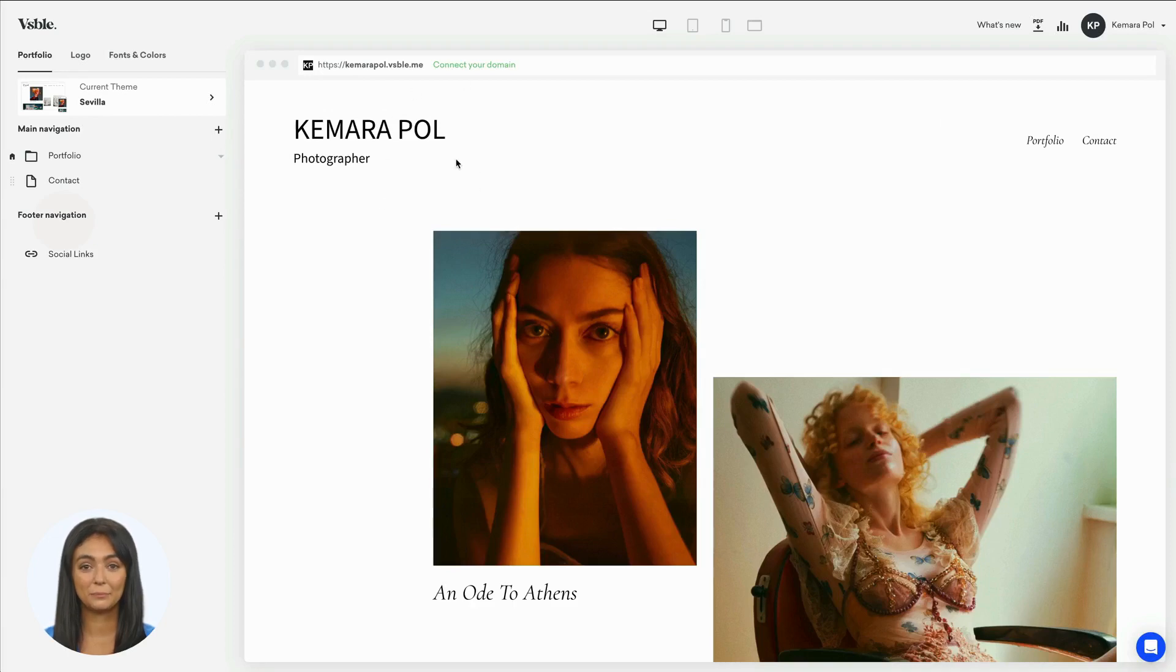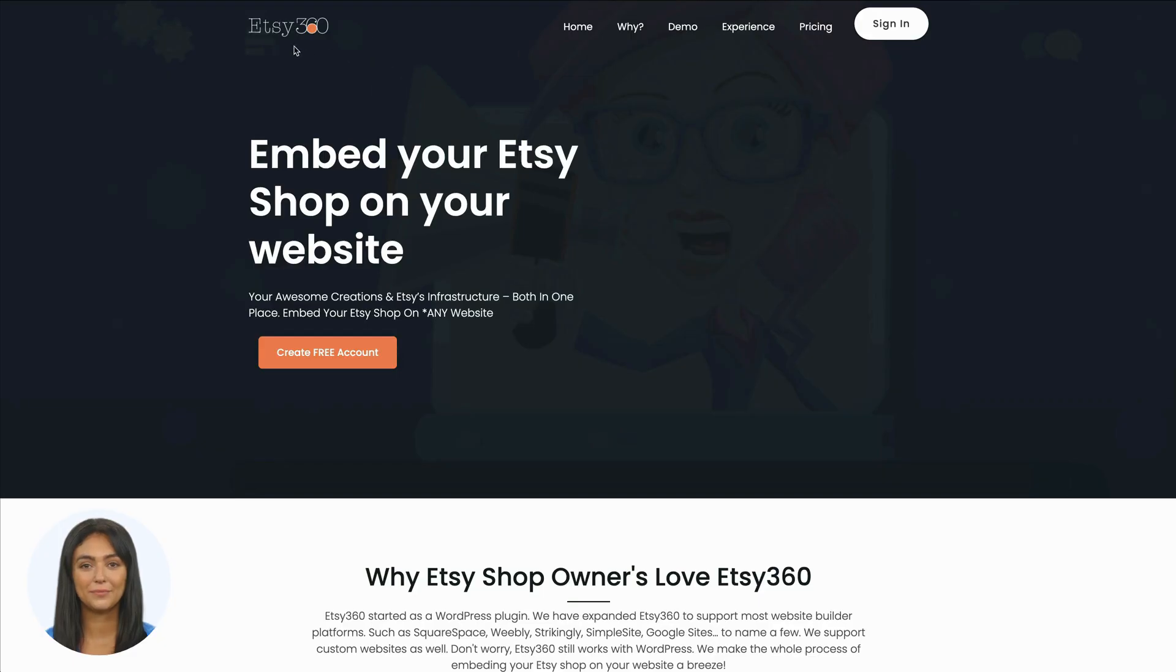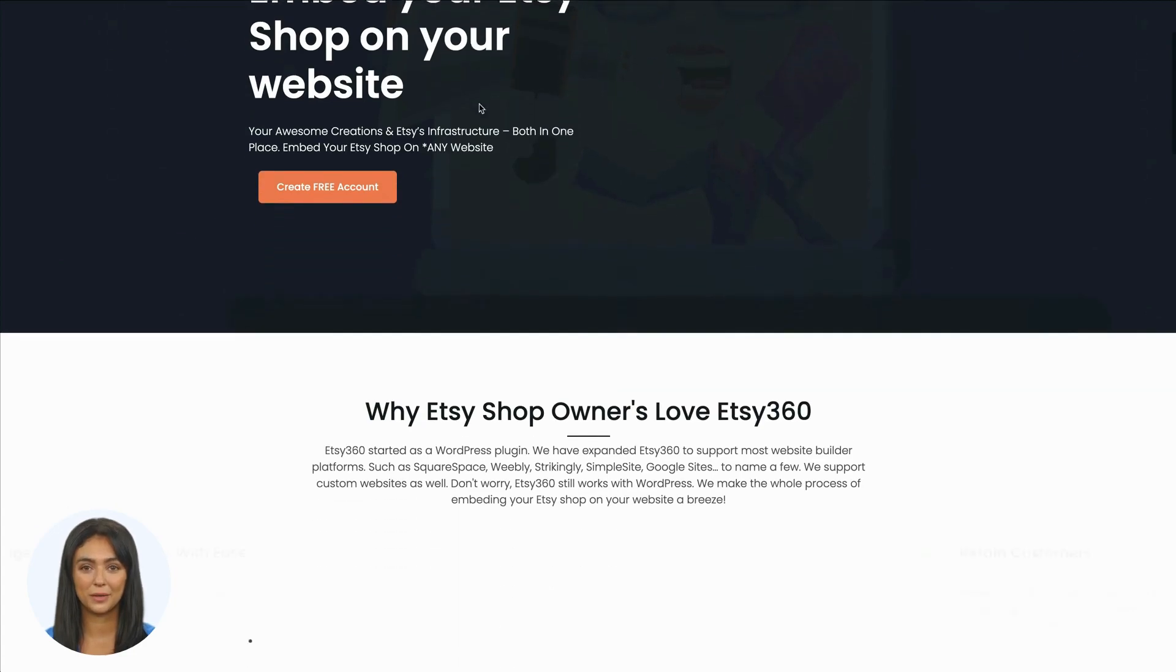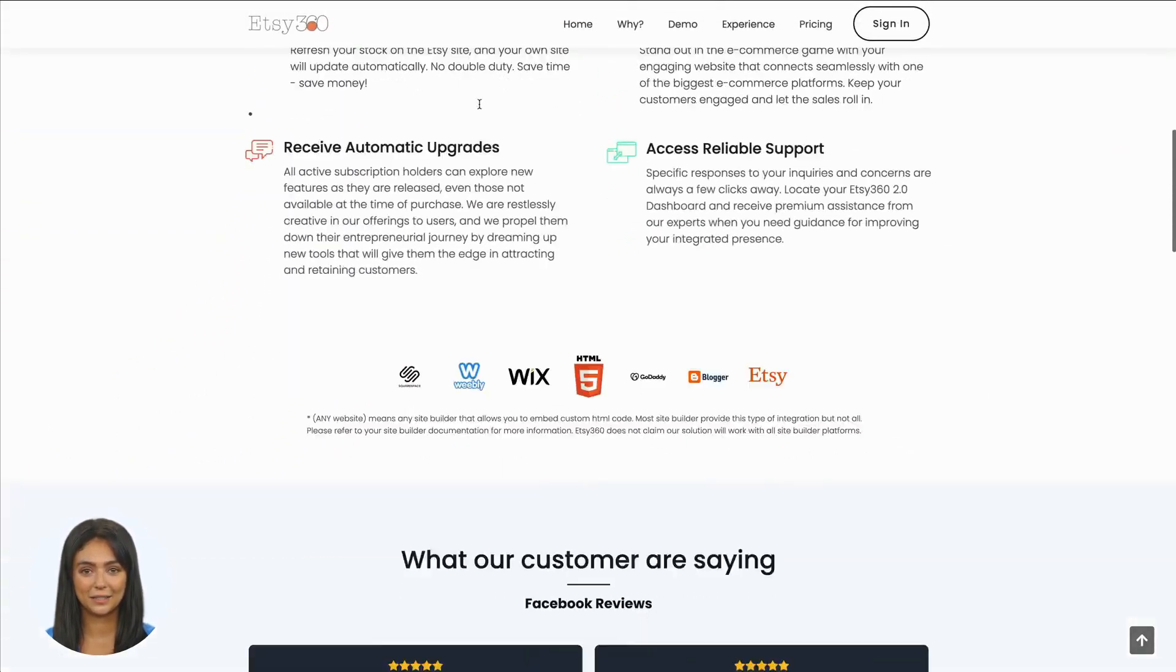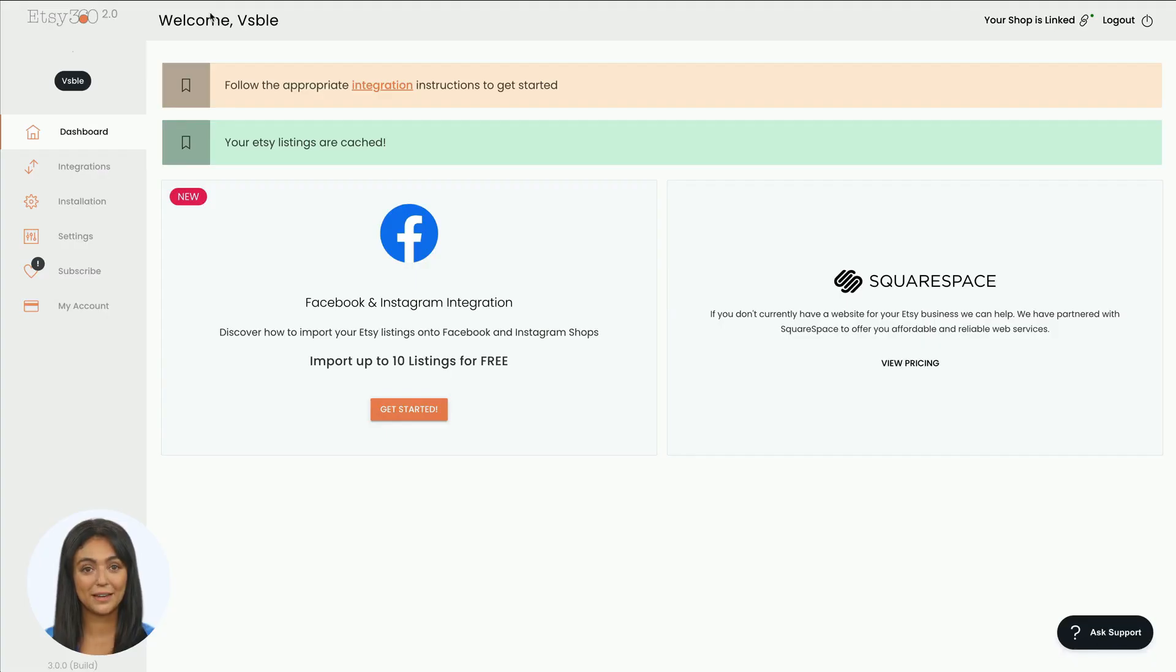This video is about how to embed your Etsy store or product in your Visible website. First, you will need to create an Etsy 360 account.